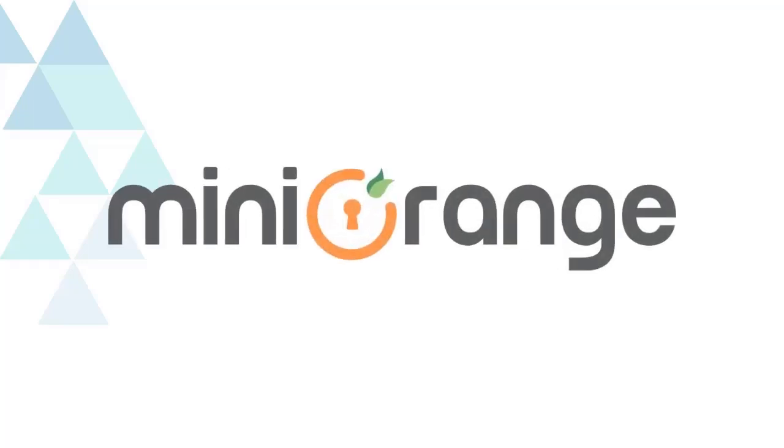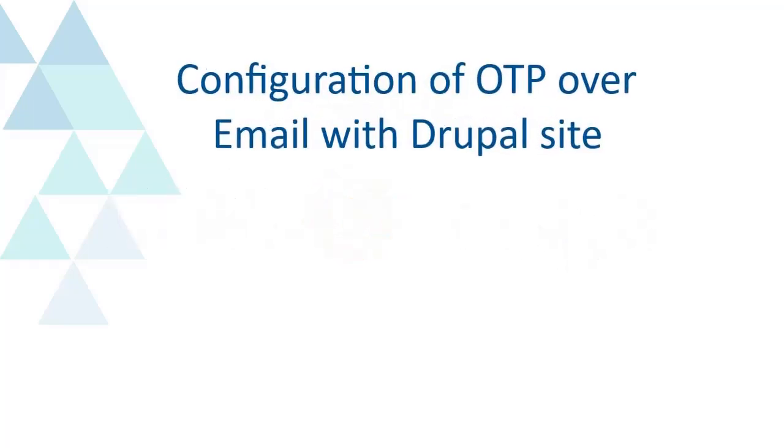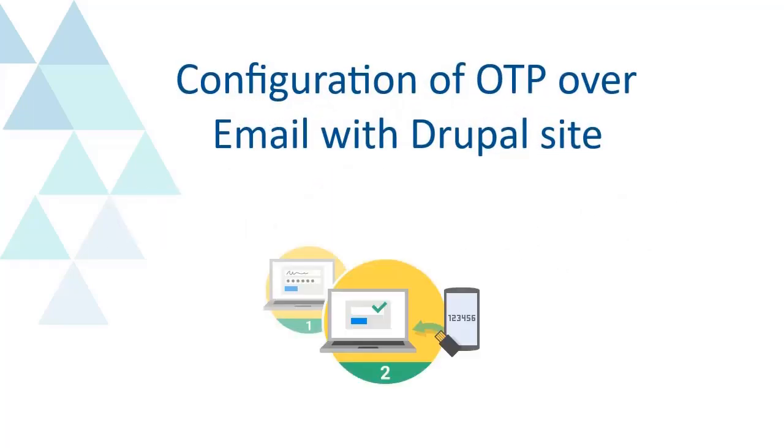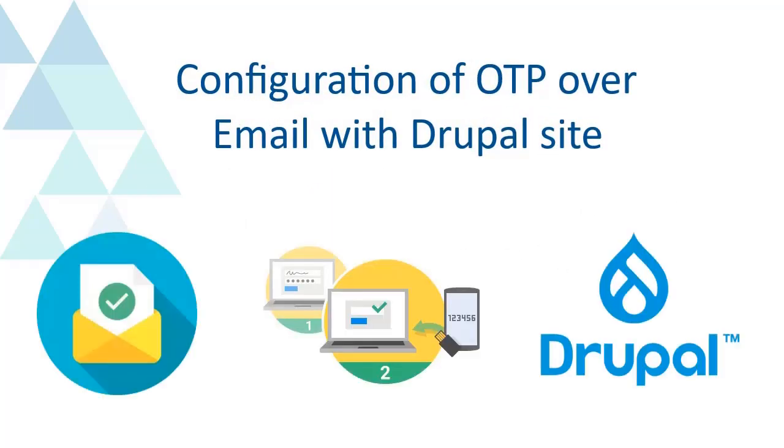Welcome to Mini Orange. We are going to configure OTP over email method with Drupal.